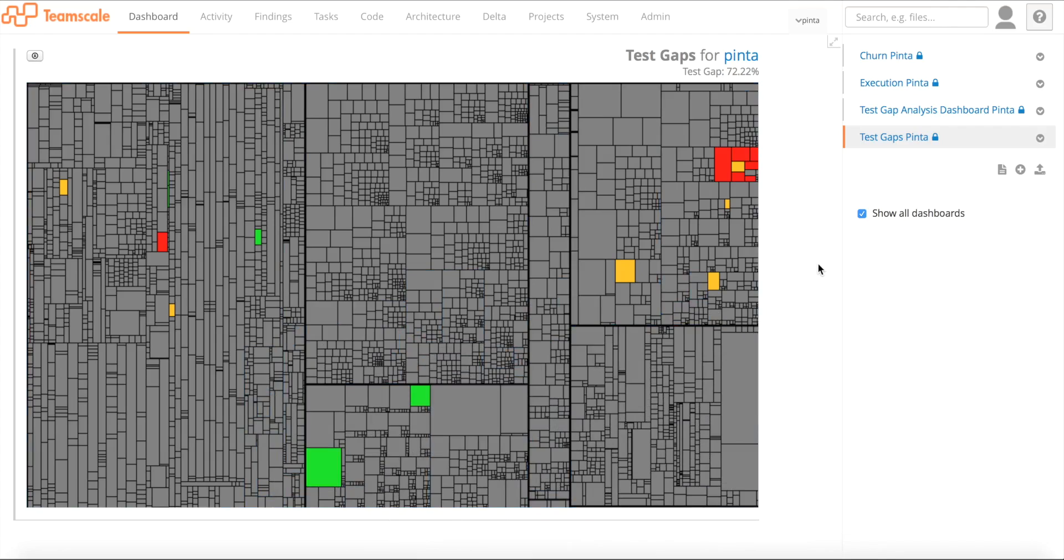So this is Test Gap Analysis with TeamScale. I'm happy to help you out if you want to try it out or evaluate TeamScale. Thank you.